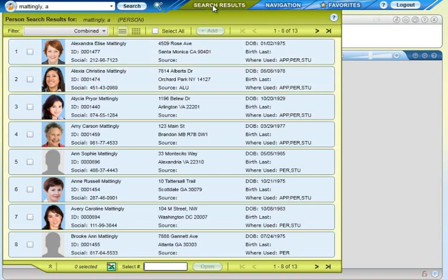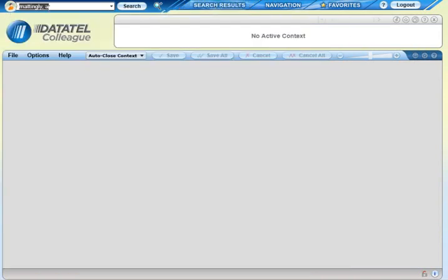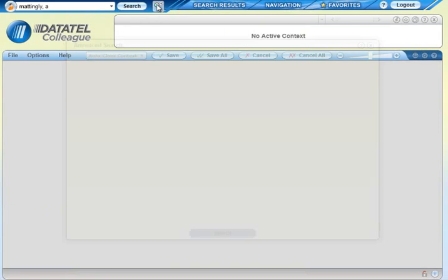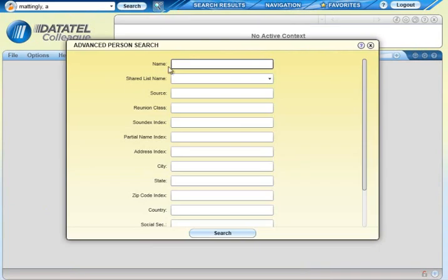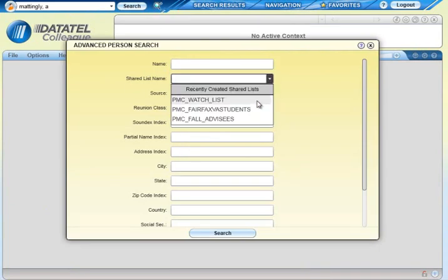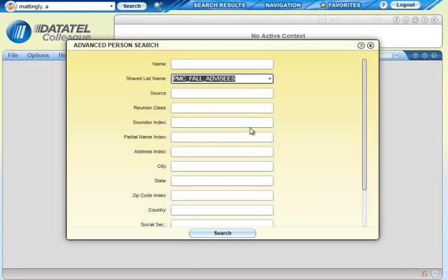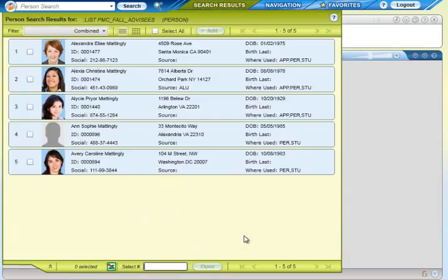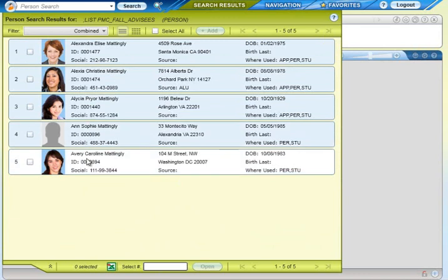In addition, Colleague has an advanced person search option to help you get more specific search results. You can also open a shared list of people using an advanced search. The person search results allows your institution to incorporate photographs, which is a great way to get to know your students better or verify a person's identity.